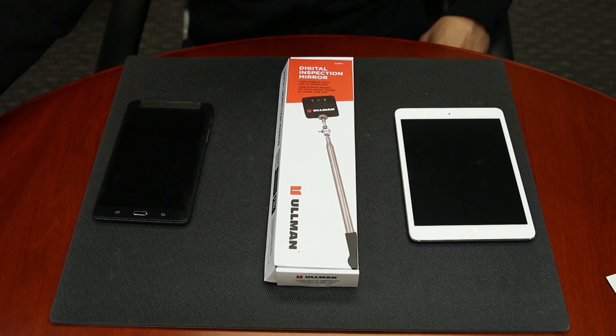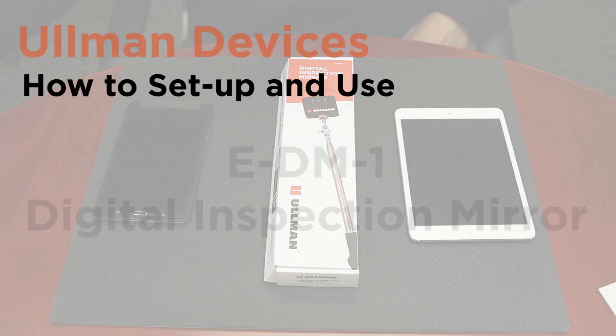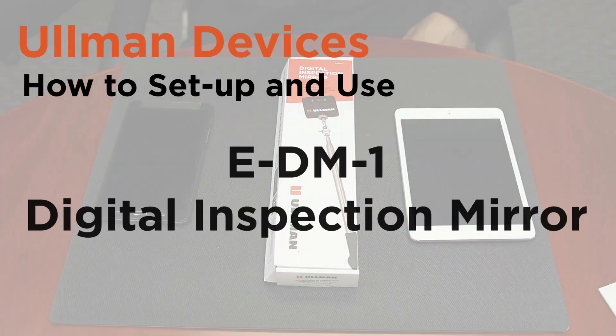Hello everyone! This is a video that will show you how to set up and use your Ullman Devices Digital Inspection Mirror.